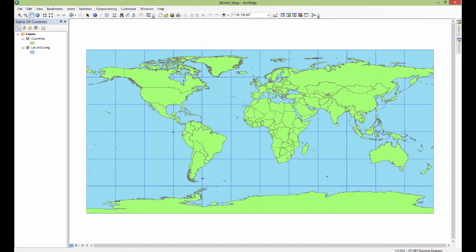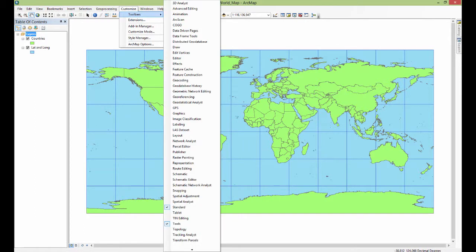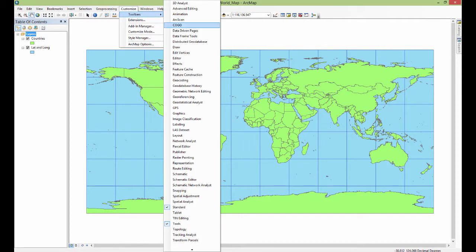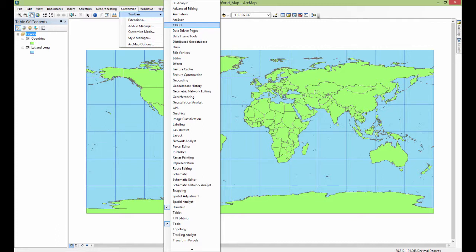So if you ever accidentally turn one off, you can always get it back through that method. If you need to turn on a toolbar, in addition to the right clicking on the gray area, you can also go up to customize, down to toolbars, and you will see the exact same list where you can turn on or turn off toolbars.